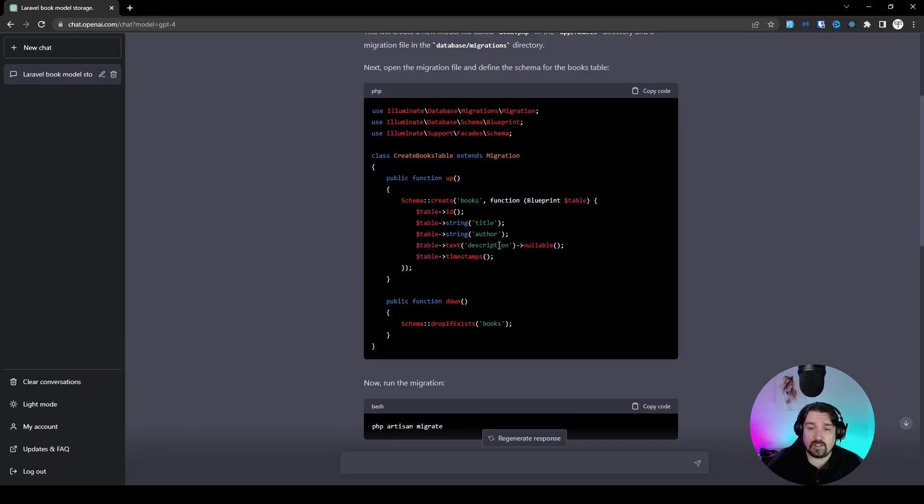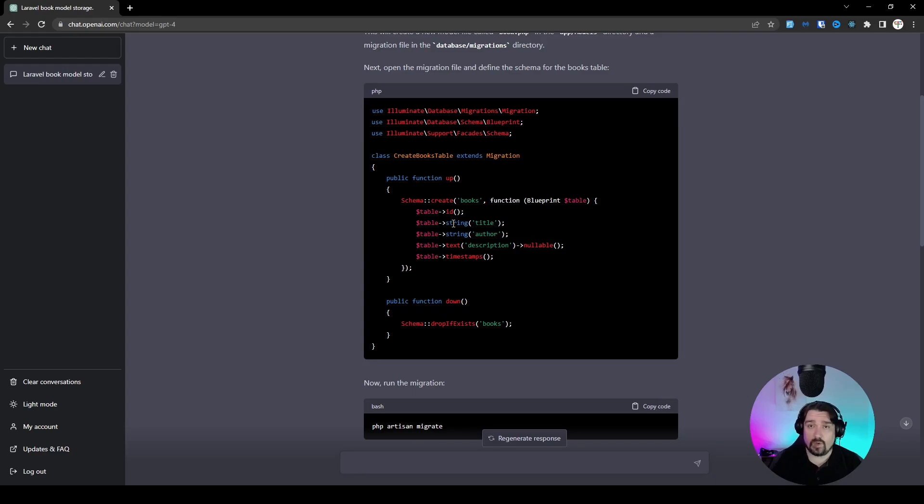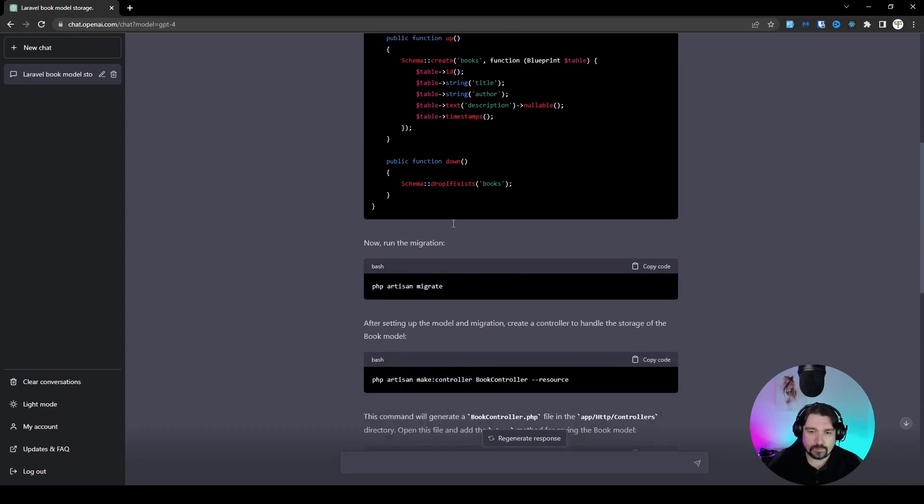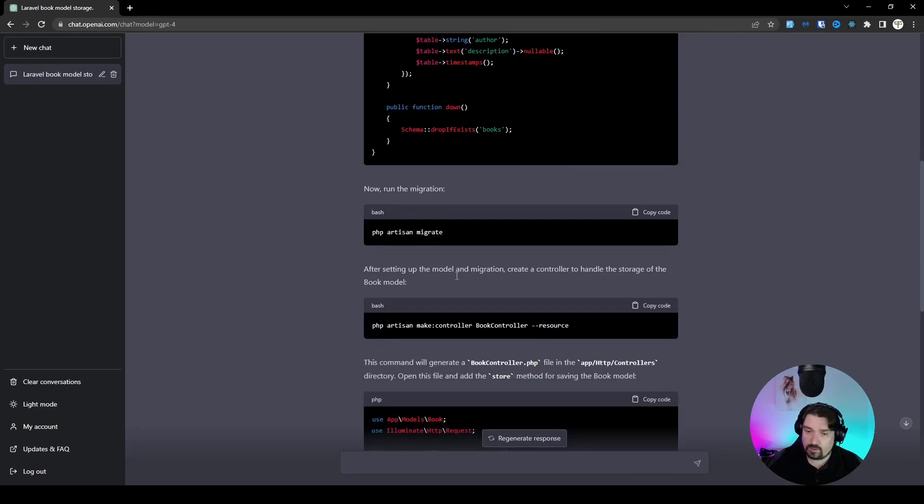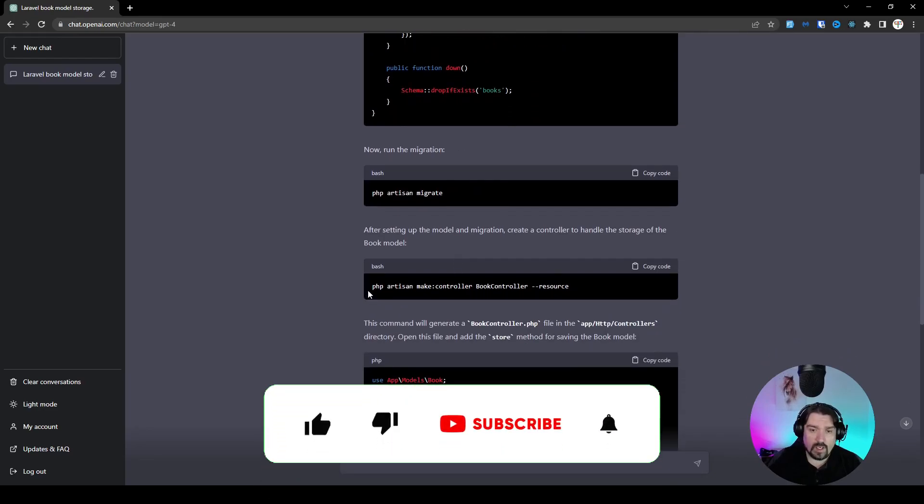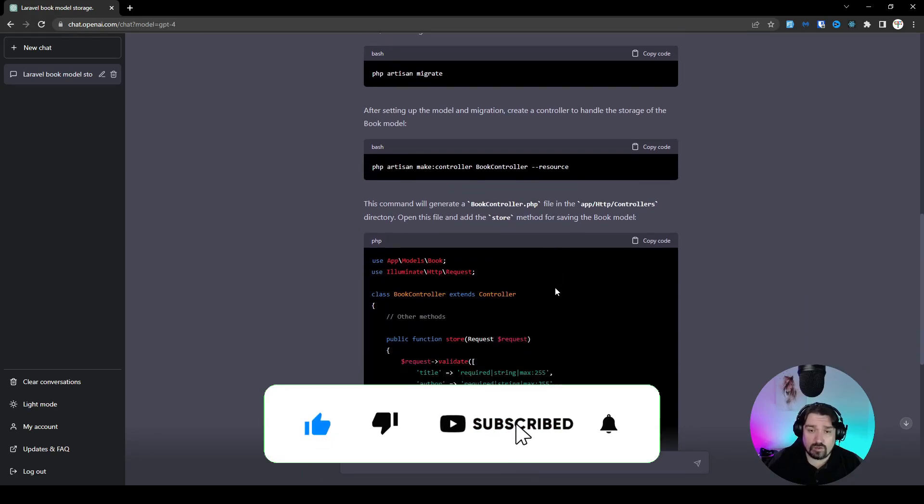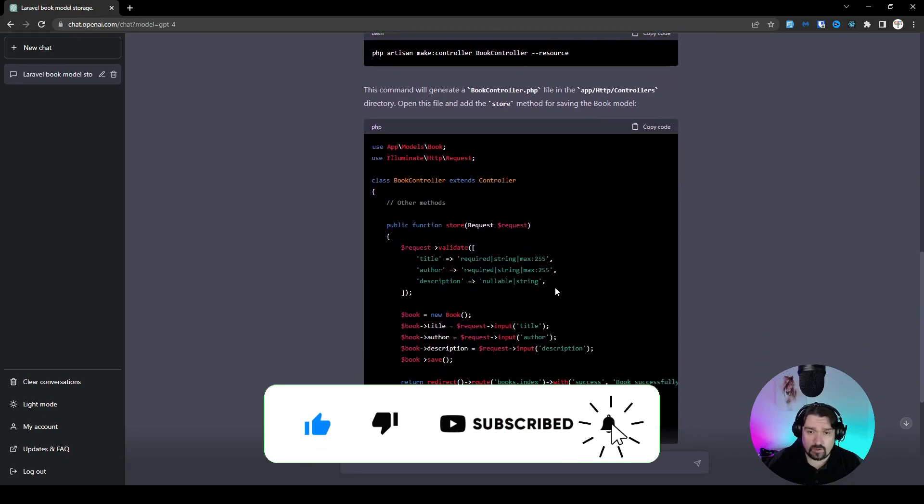And as you can see, it's pretty smart because I didn't tell it that a book needs to have a title, an author, or a description. It automatically places that inside the migration for us. Now, it also tells the next steps that we need to migrate, which is very good. Then it gives us the command to create a book controller, which is also good.